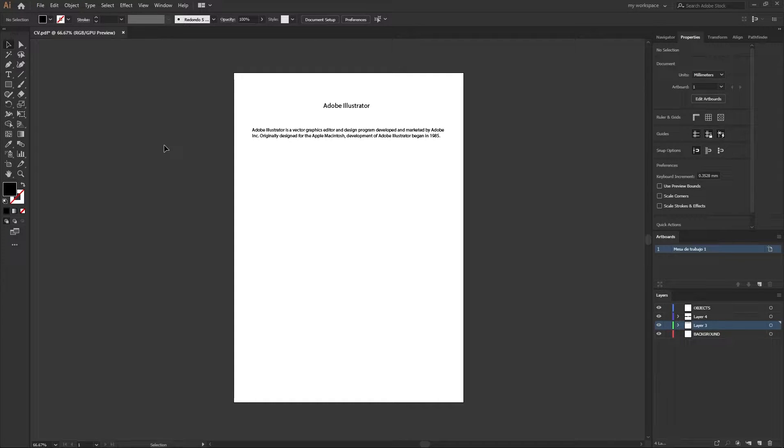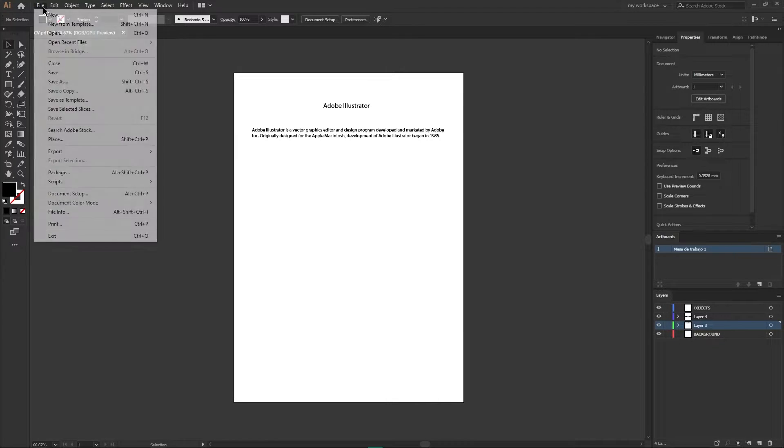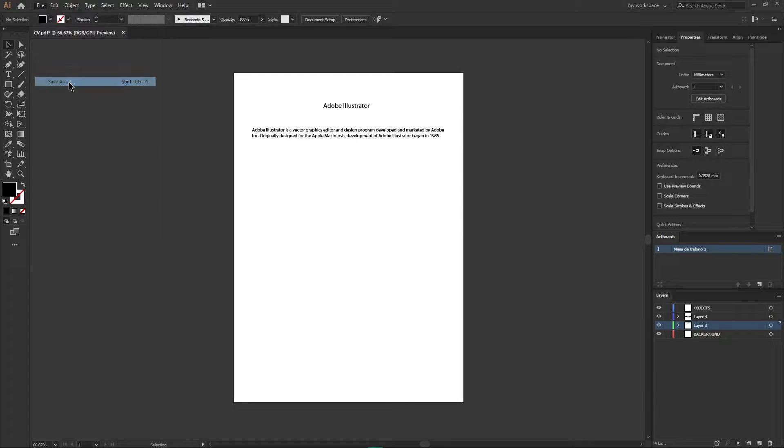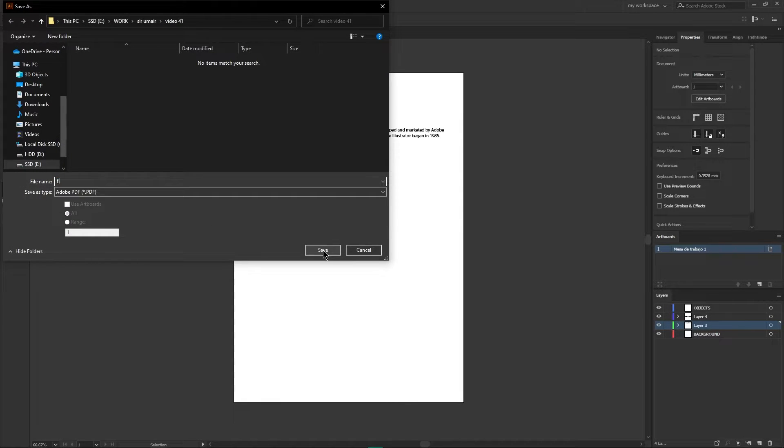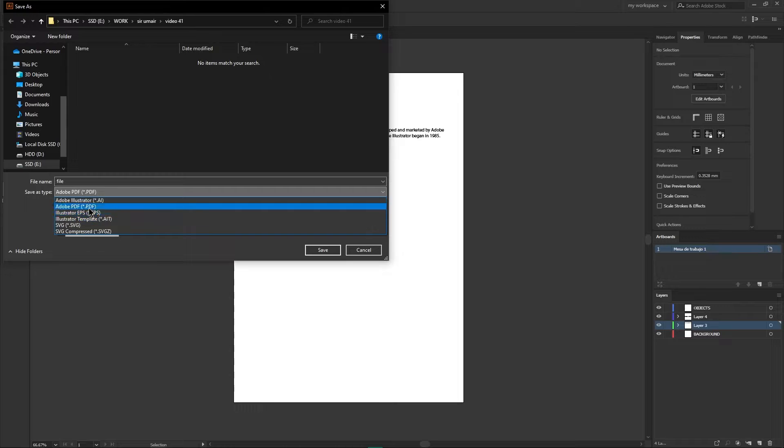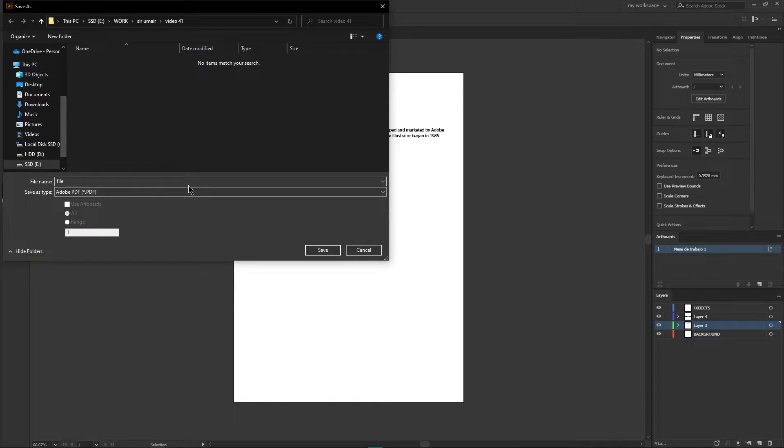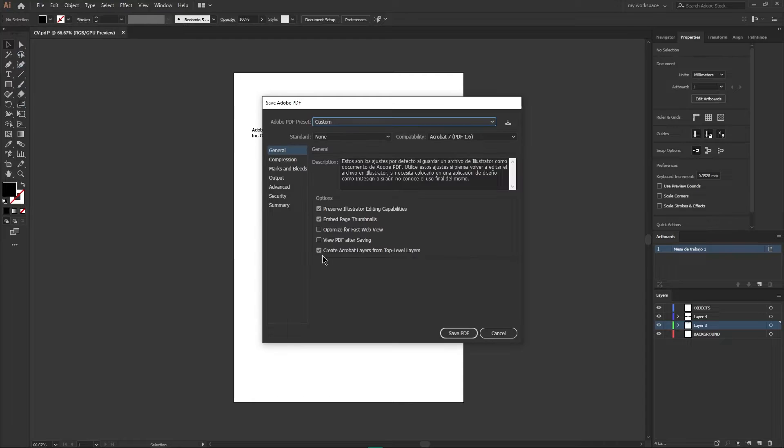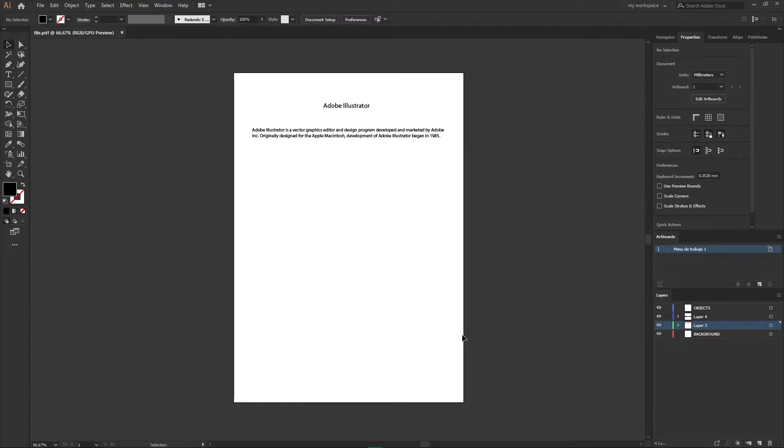To do that, go to File menu and hit Save As button. From here, rename your file and make sure .pdf format is selected. Select the destination folder and hit Save button. Hit Save PDF and your PDF is saved.